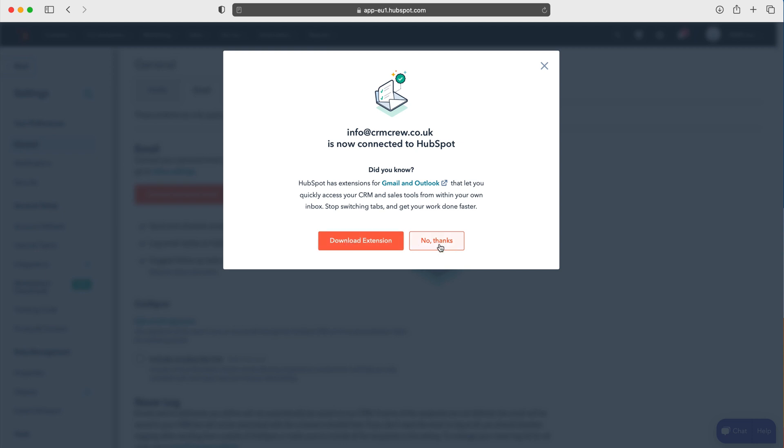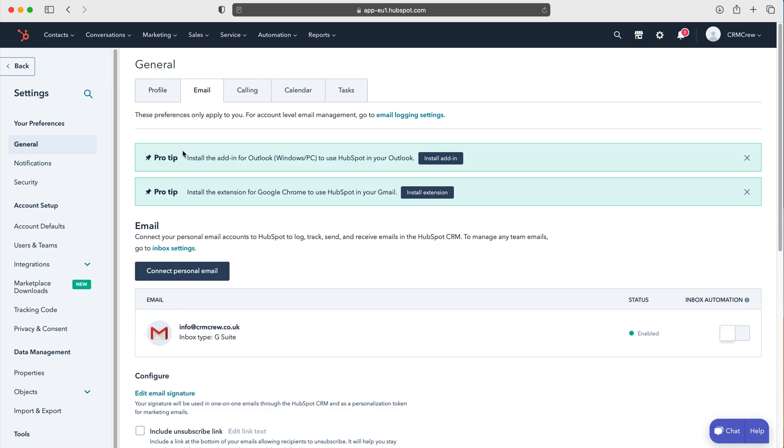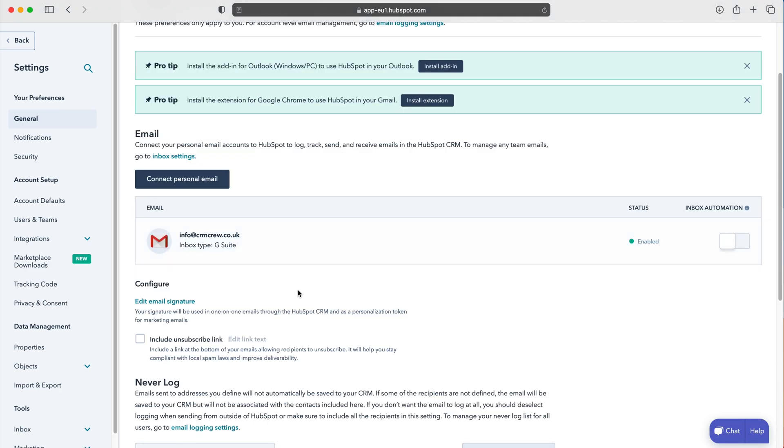I'm not going to do that, so just press no thanks. And then as you can see here, this is now your email address that has been added to HubSpot.